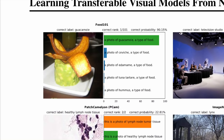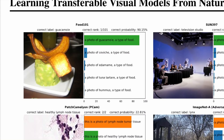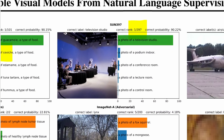Here you see a classifier that looks at an image and assigns one of many labels — actually one of 101 labels. One of the labels is 'a photo of guacamole, a type of food,' and it assigns a really high probability to that, as opposed to the second prediction, which is ceviche. So the classifier is pretty good. This other classifier out of 397 labels correctly identifies that this is a television studio.